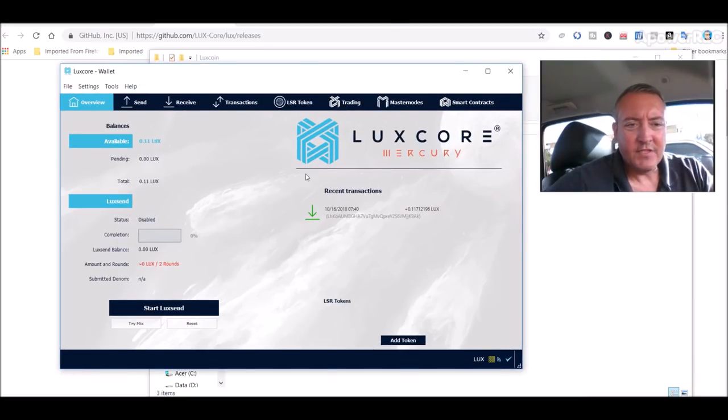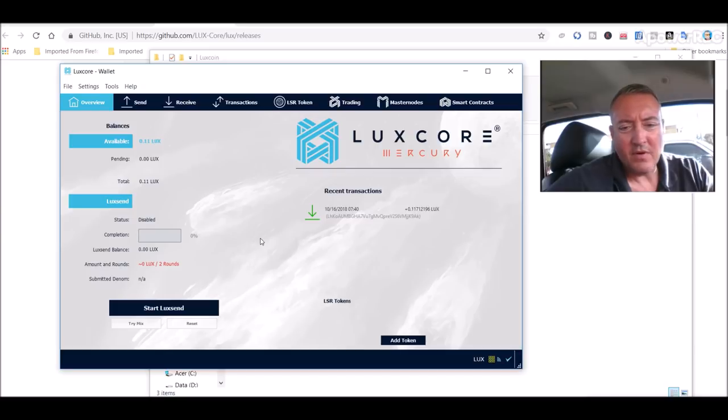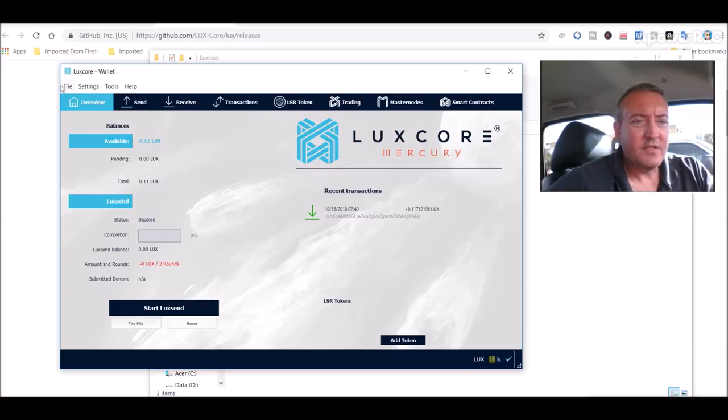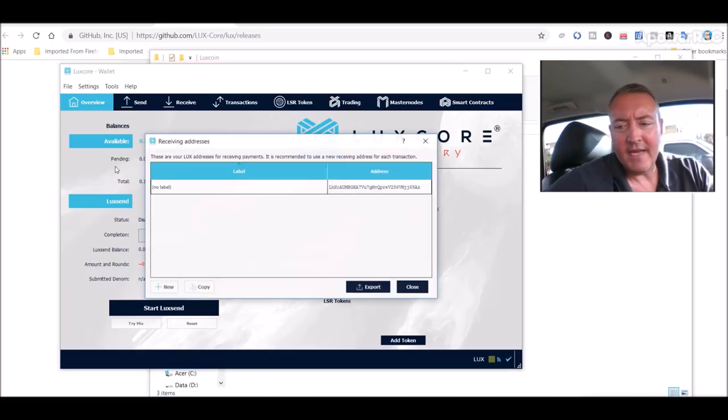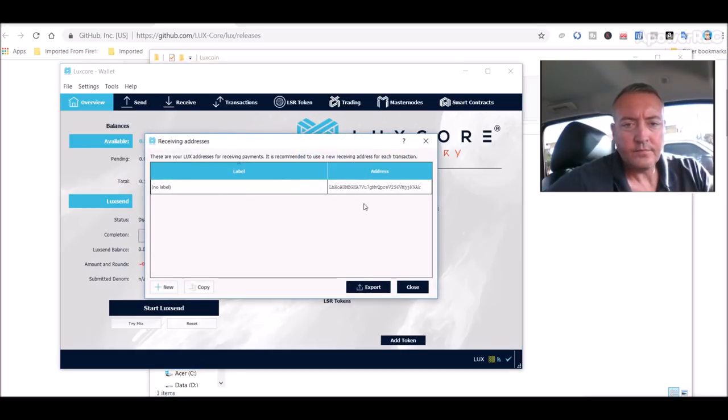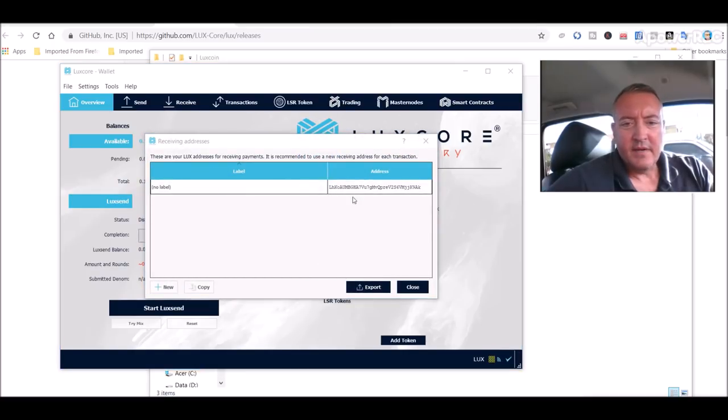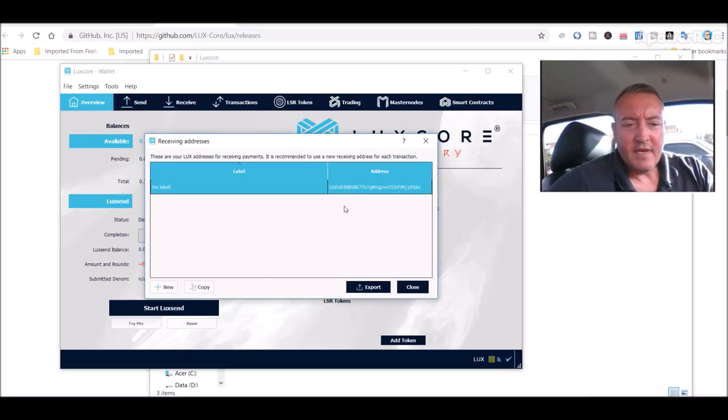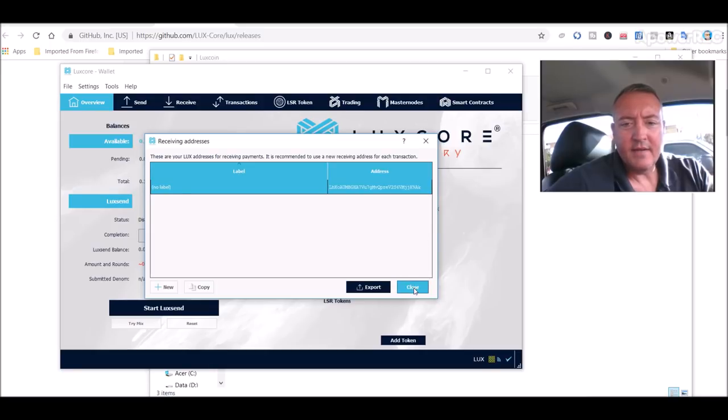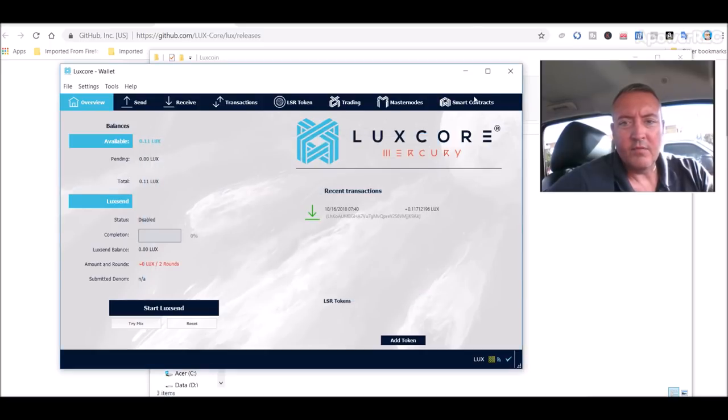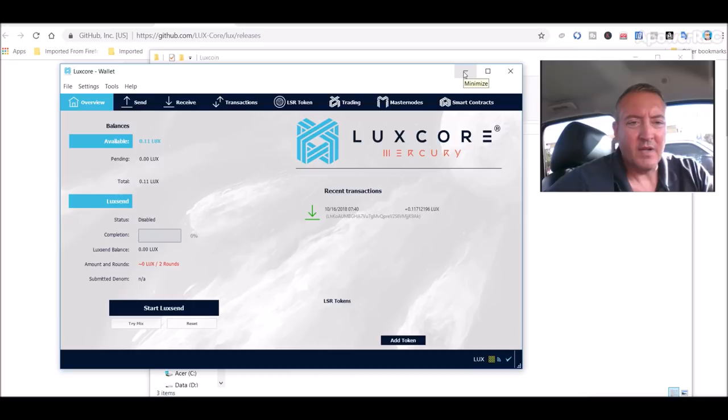Which I already have, so this is what the wallet looks like. As you can see I've only got 0.11 Luxcoin thus far, not too much. So what we'll need out of here, of course you click on file receiving addresses and you're going to need that right there and you would click copy.